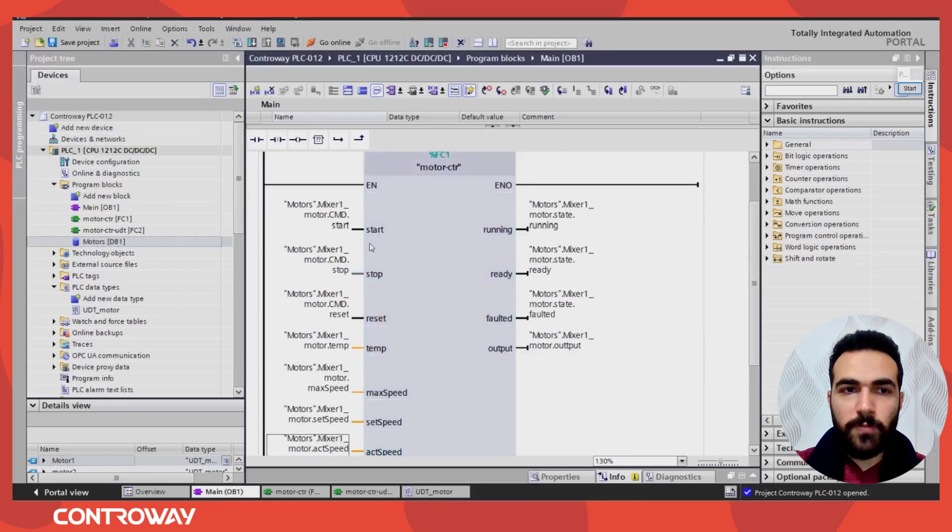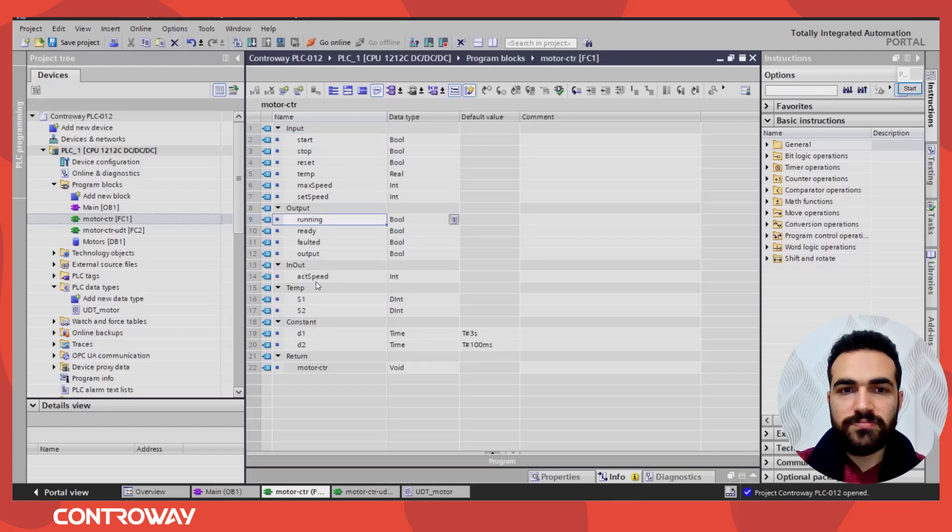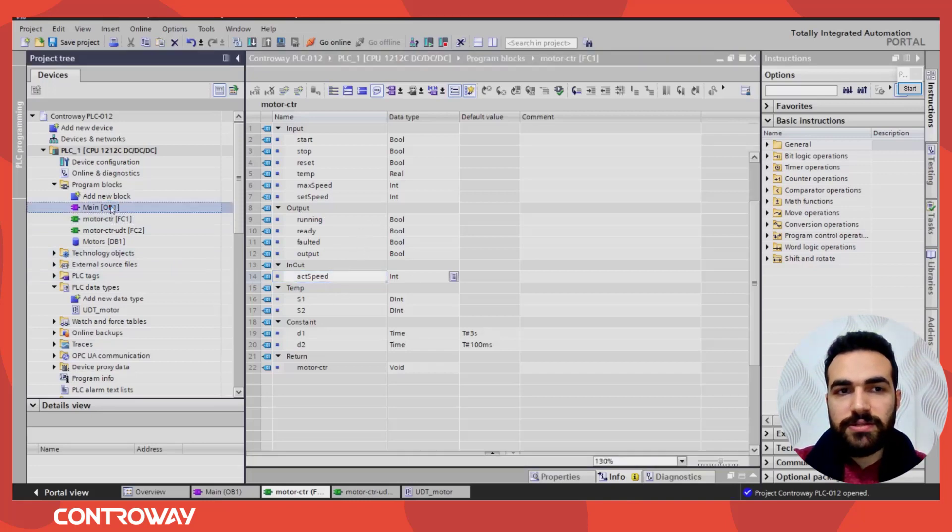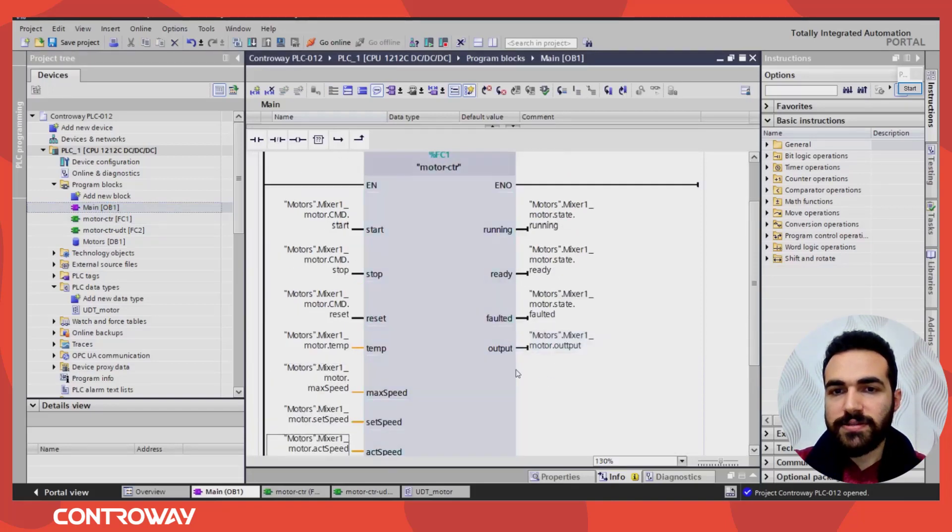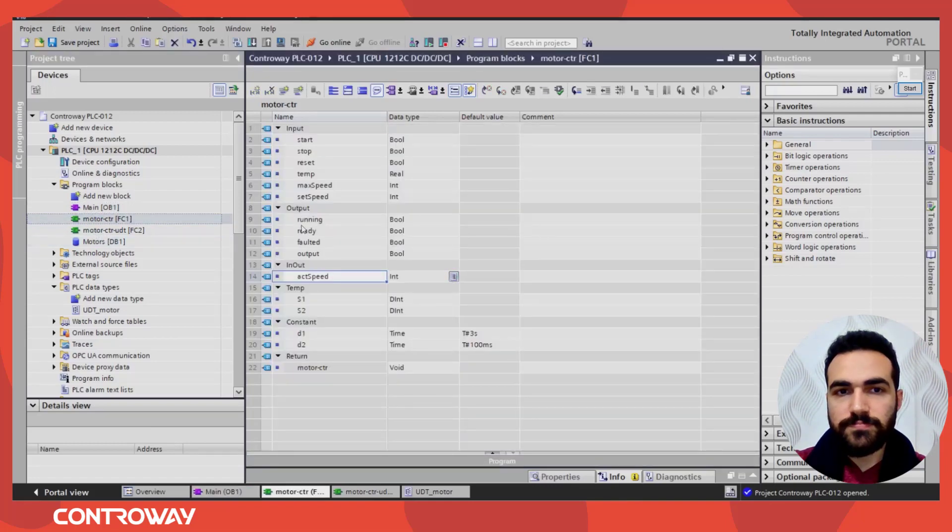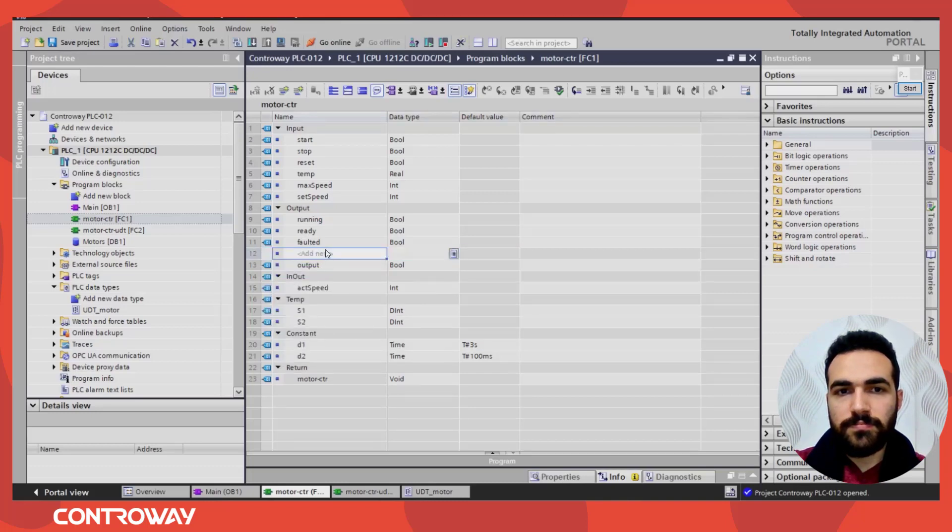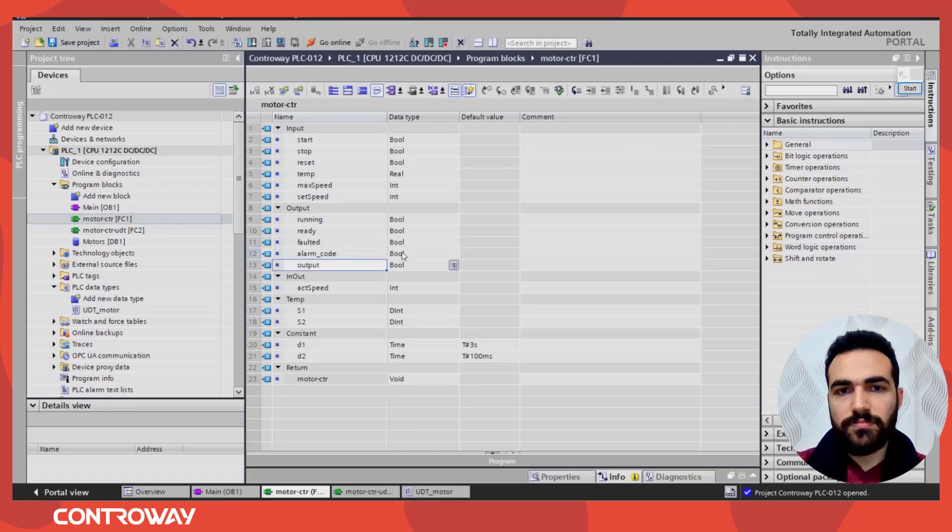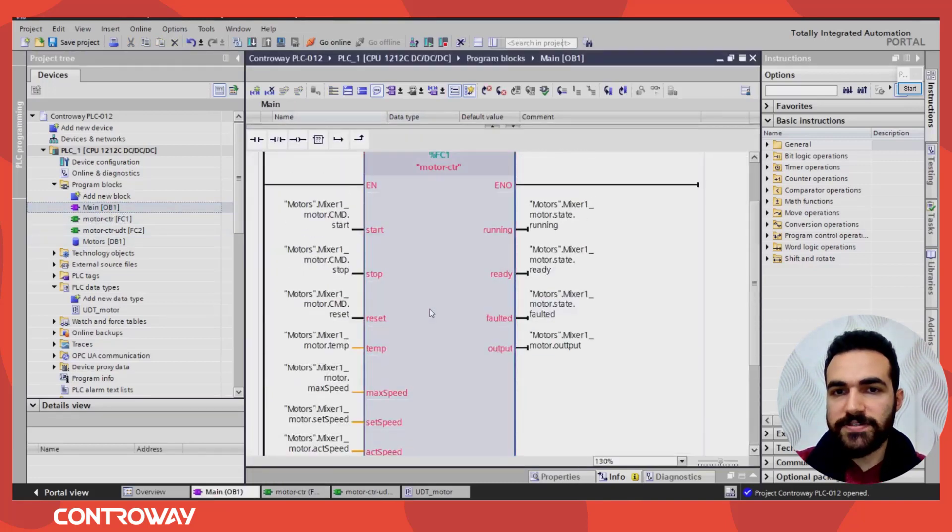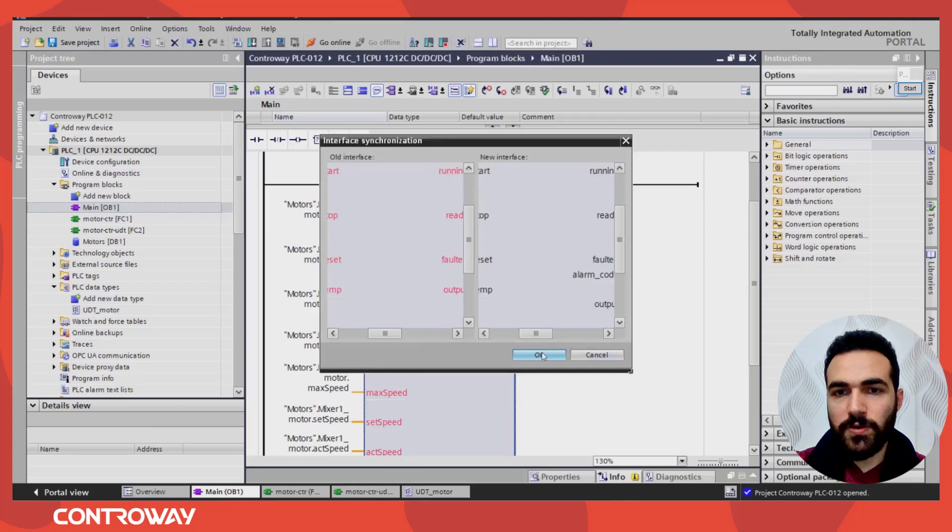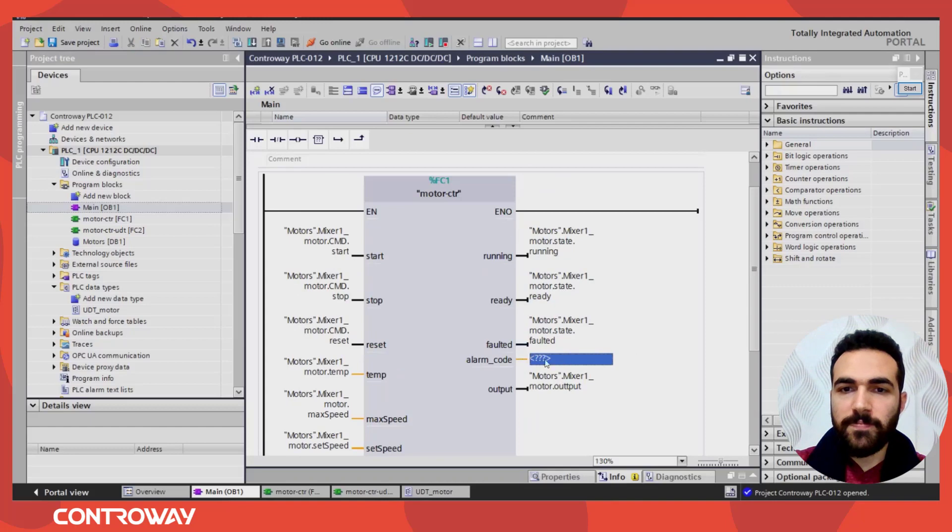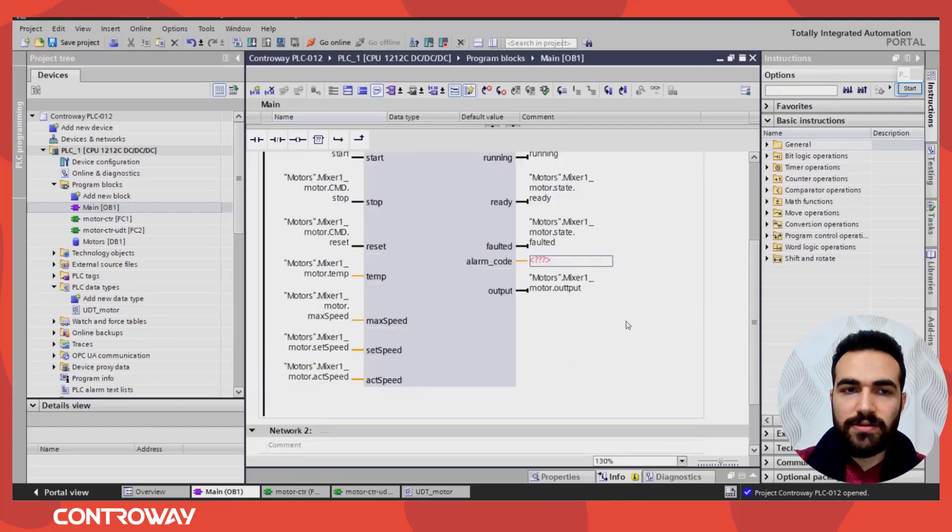So if we open this function, we have a group of inputs, outputs, and input output, and the other variables. If we need to update anything in this data, like for example, we need to add the alarm code. Let's add alarm code to this function. So it will be alarm code, word. Now I should update this, update, update log call. And I need again to update here to add the variable. Let's know what is the best practice.